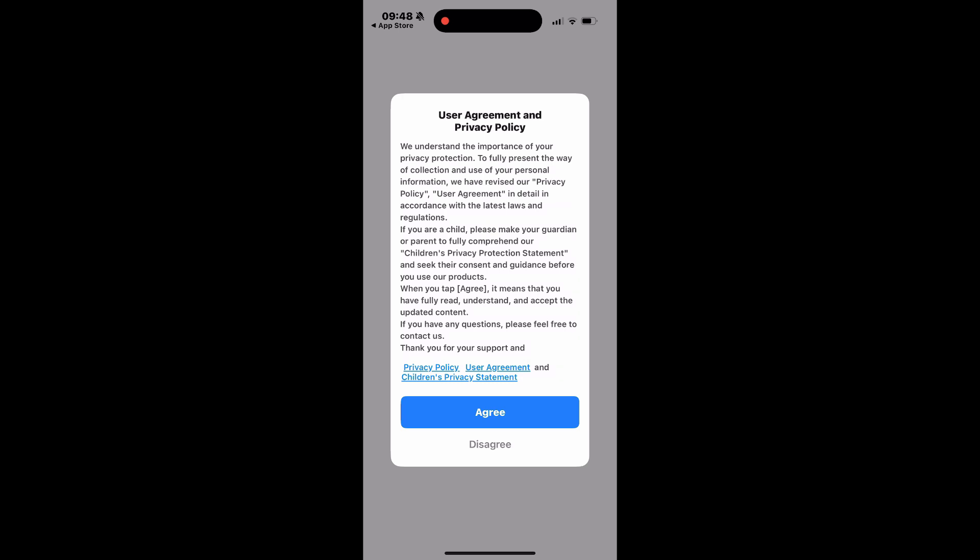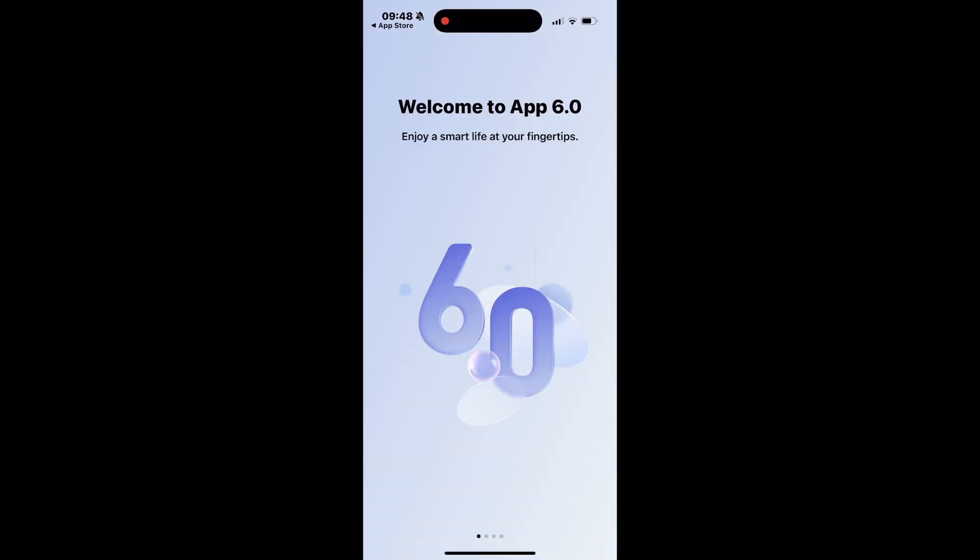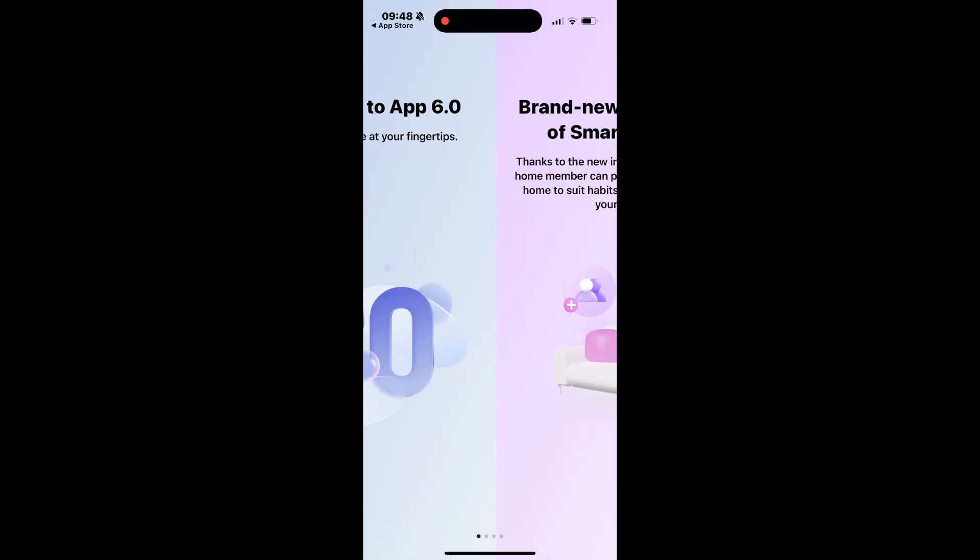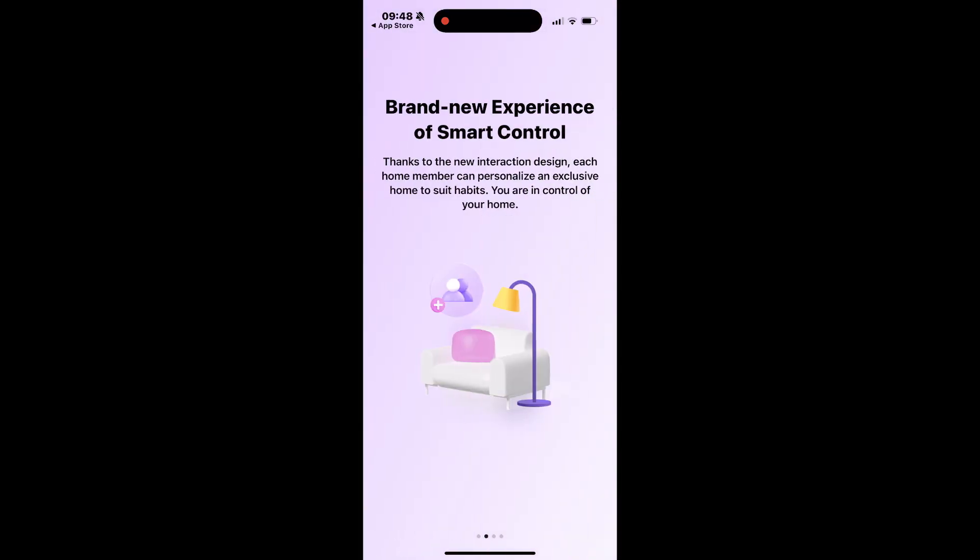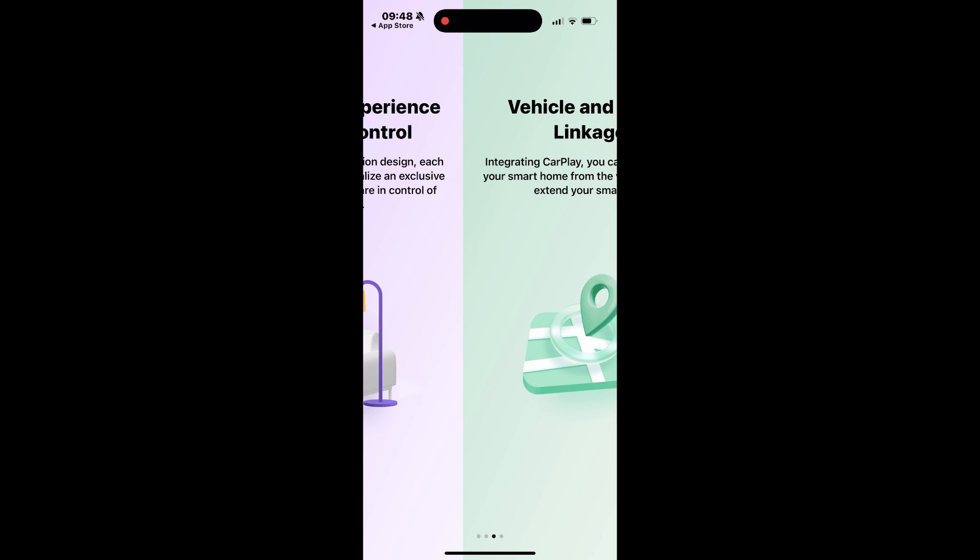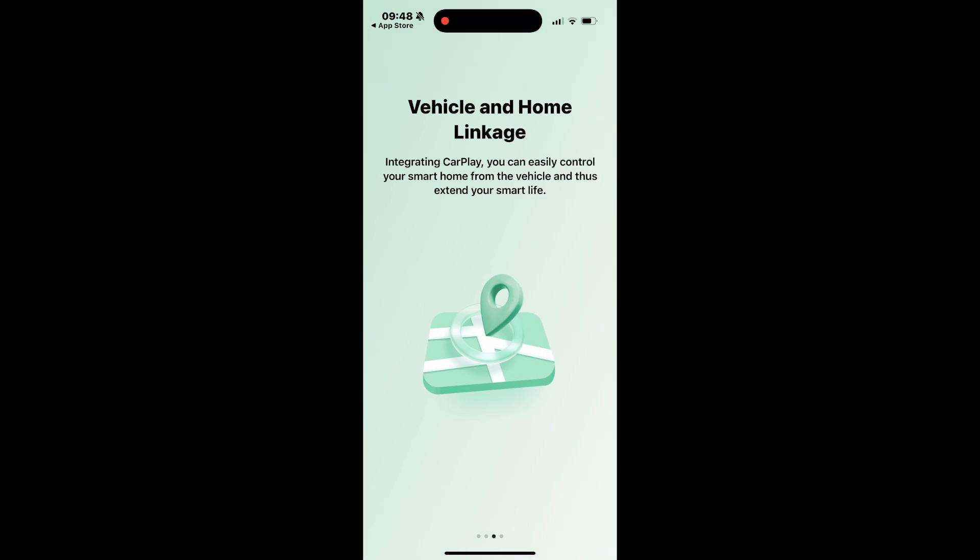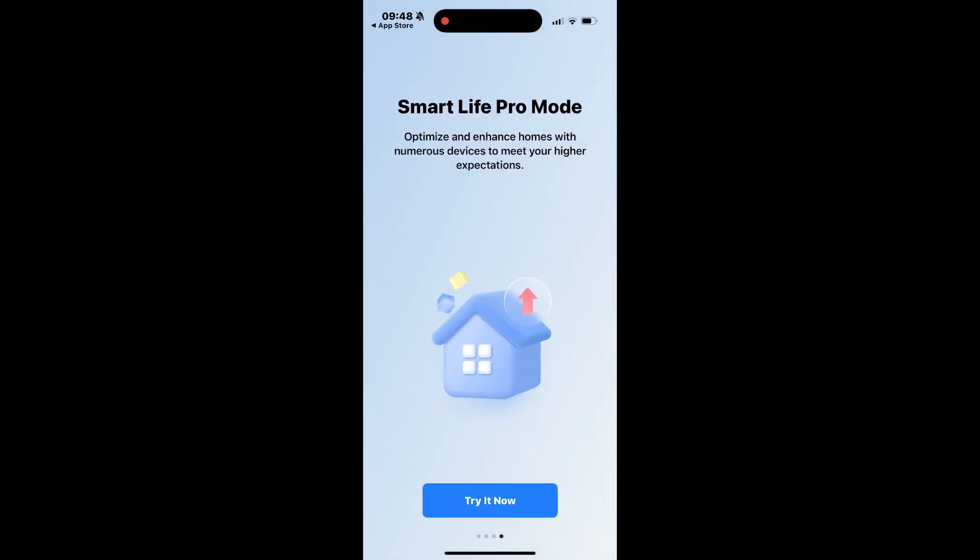Review the user agreement and privacy policy and tap Agree to continue. Swipe through the introduction slides to proceed. Tap Try it now on the last slide to continue.